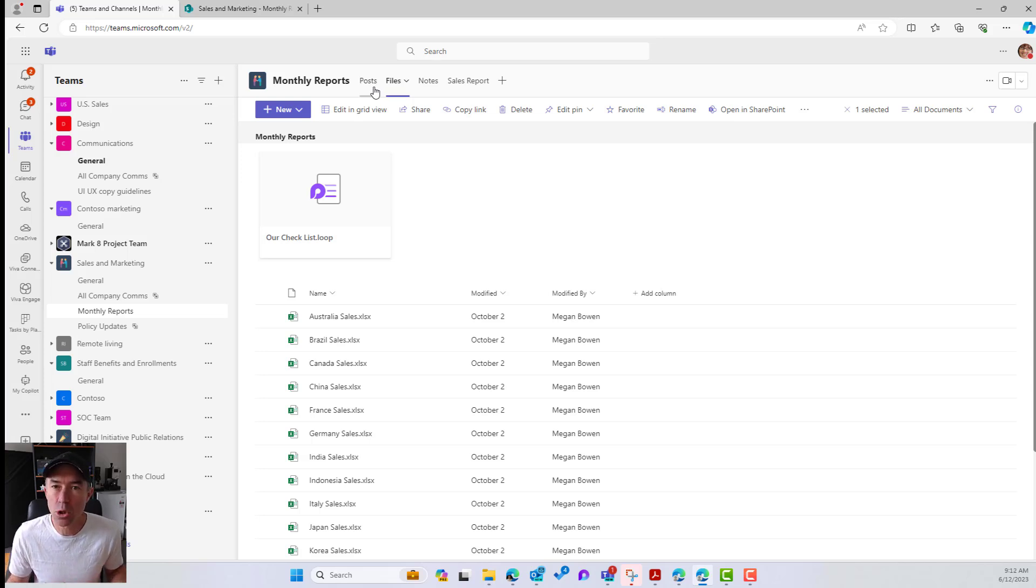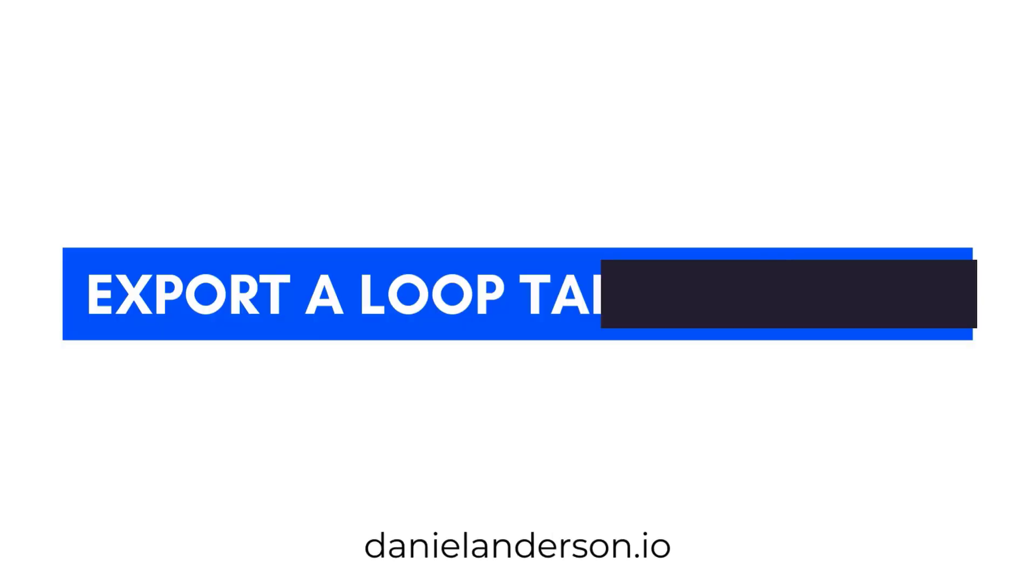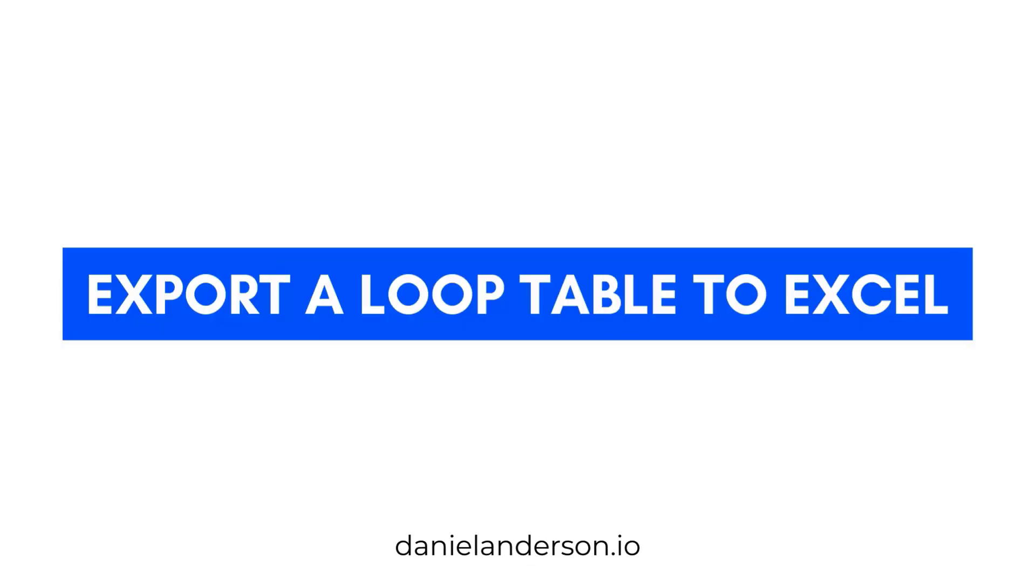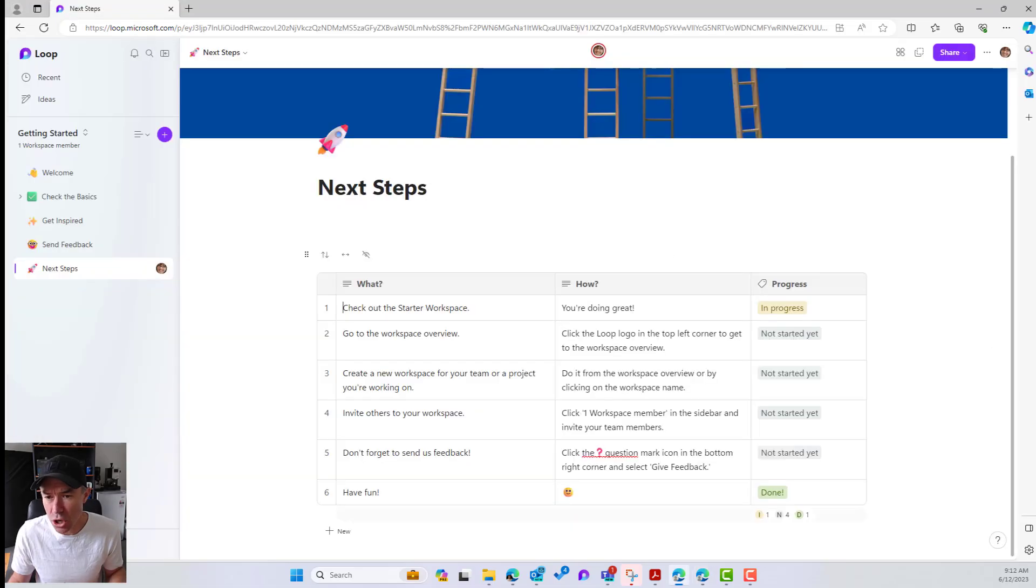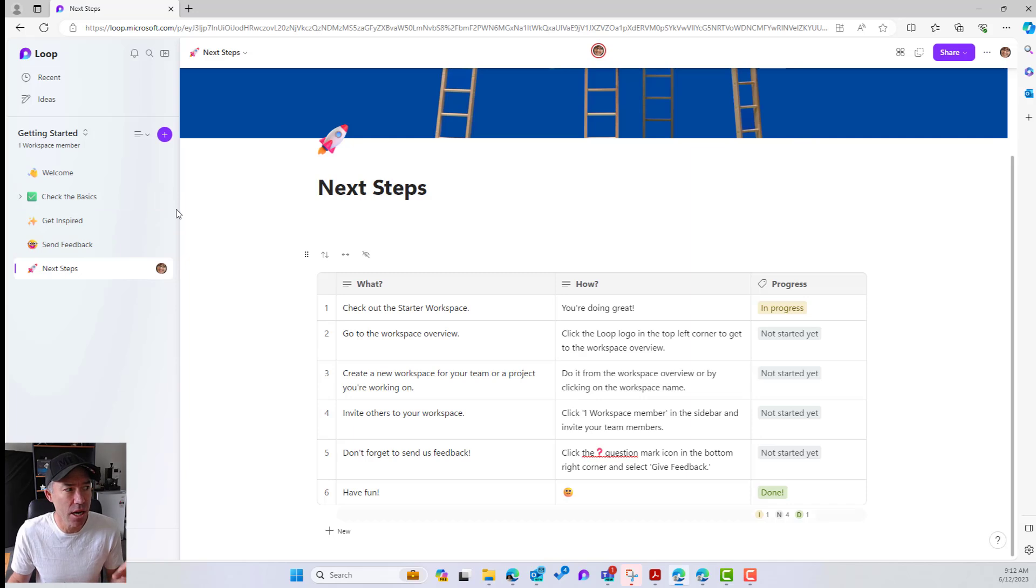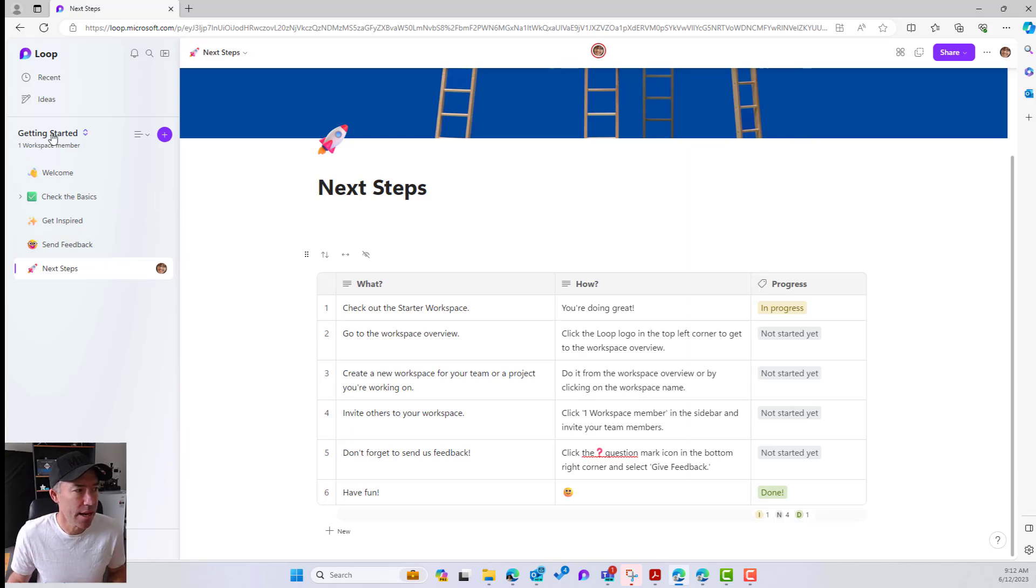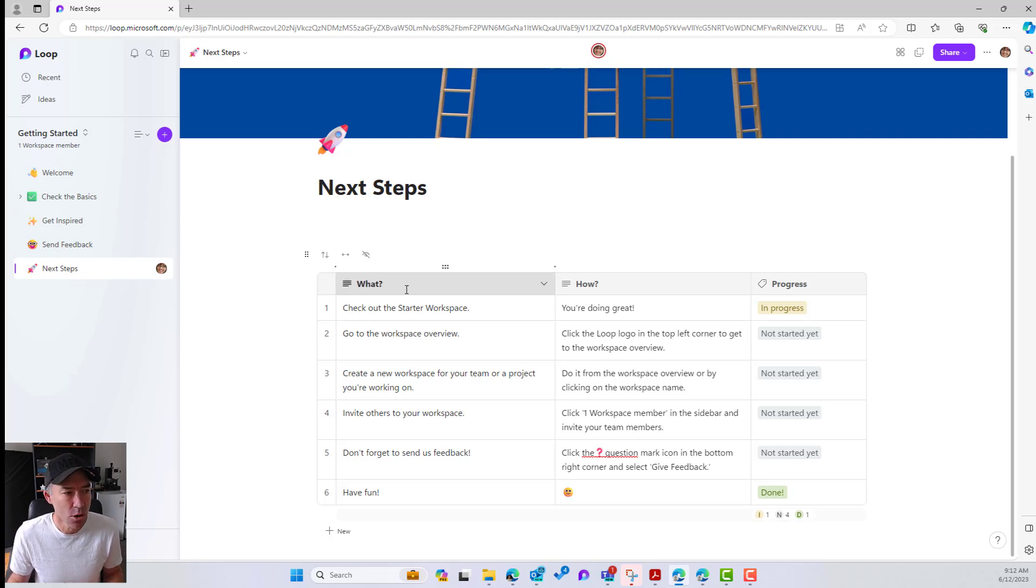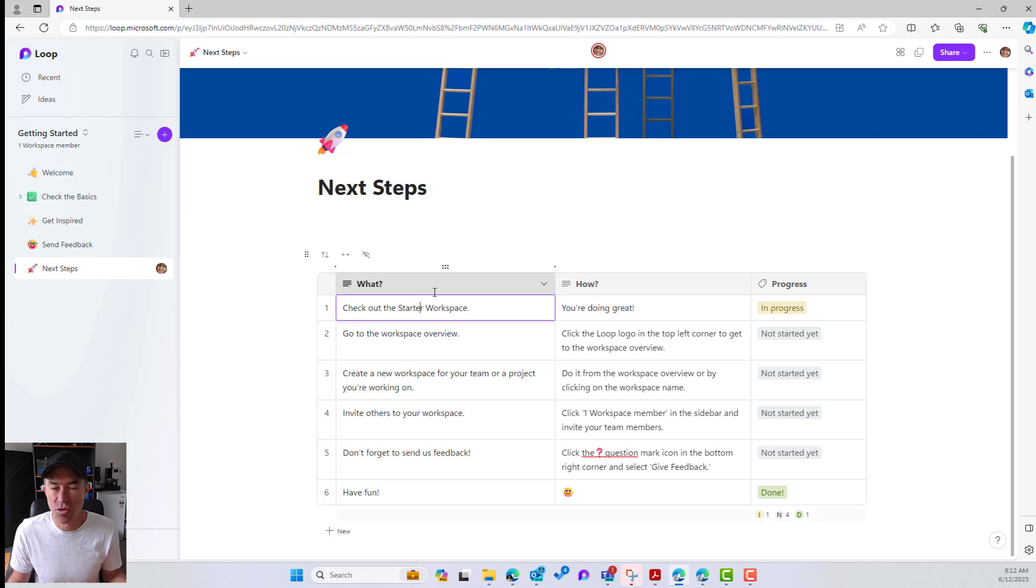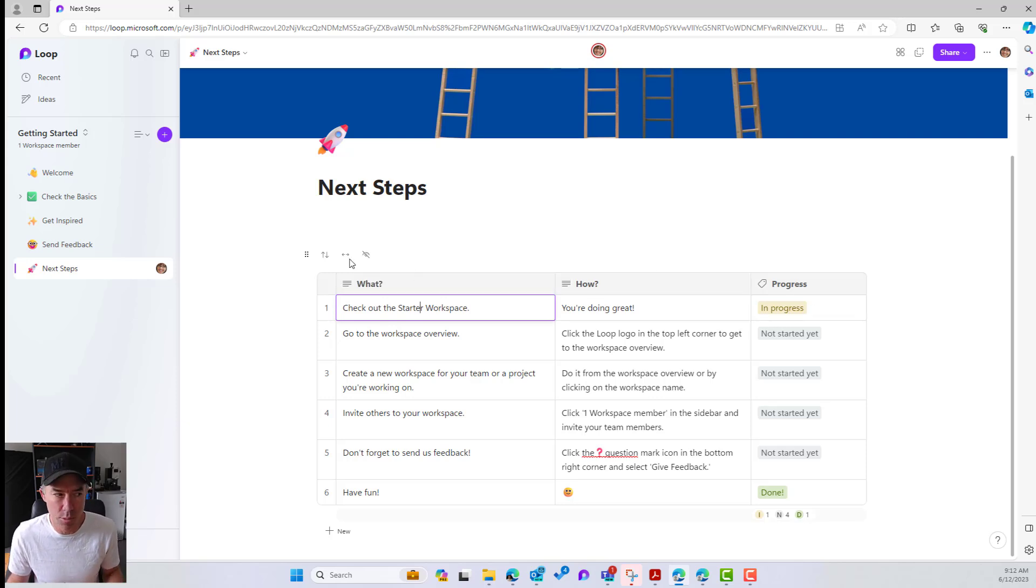Now, let's take a look at how we export or how we can create, take our tables out of a Loop page into Excel. So I'm just going to open up the Loop workspace here. It's just the Getting Started workspace. And we've got the Next Steps page here. We can see that we've got a table here of Next Steps, three columns, what, how, and the progress.